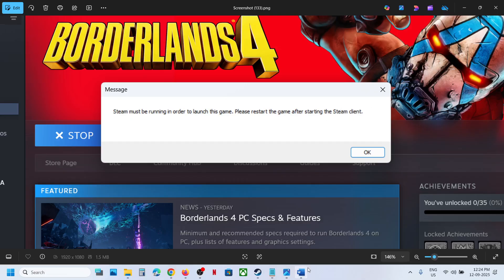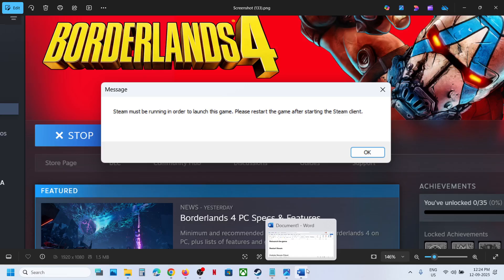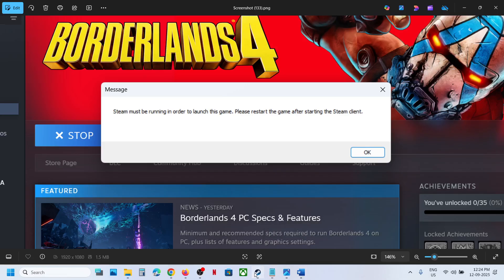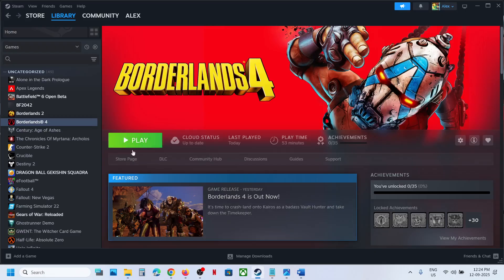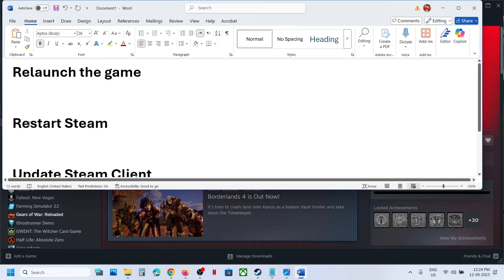If you're receiving this error, the first step is to relaunch the game. Click on OK and then launch the game once again. I was receiving this error, so I just restarted the game and was able to launch it. But if still not working for you,